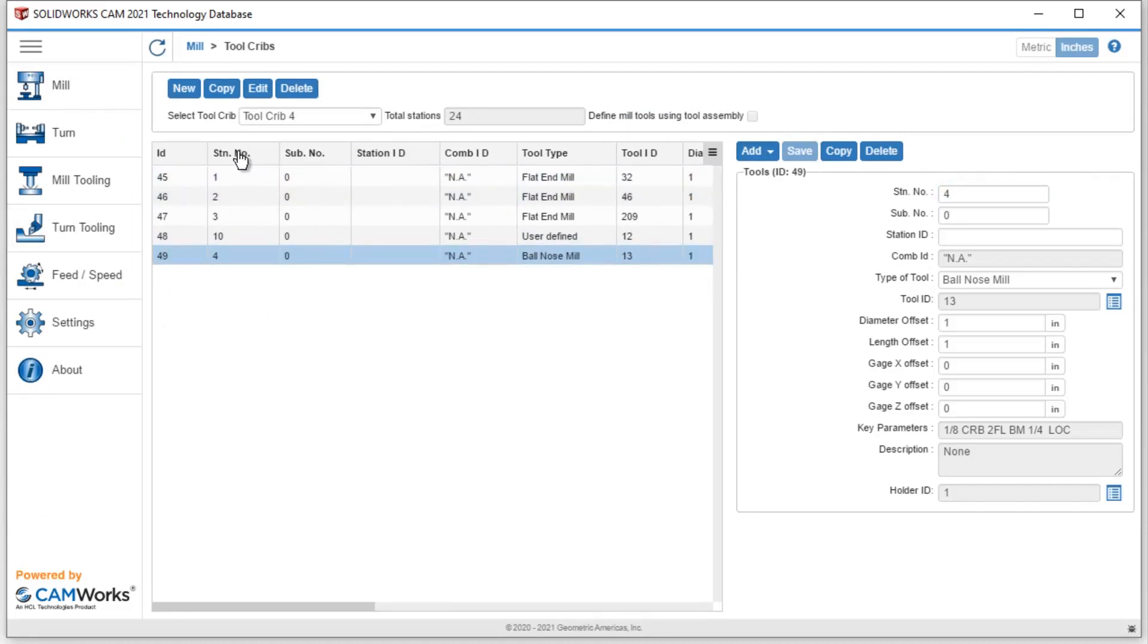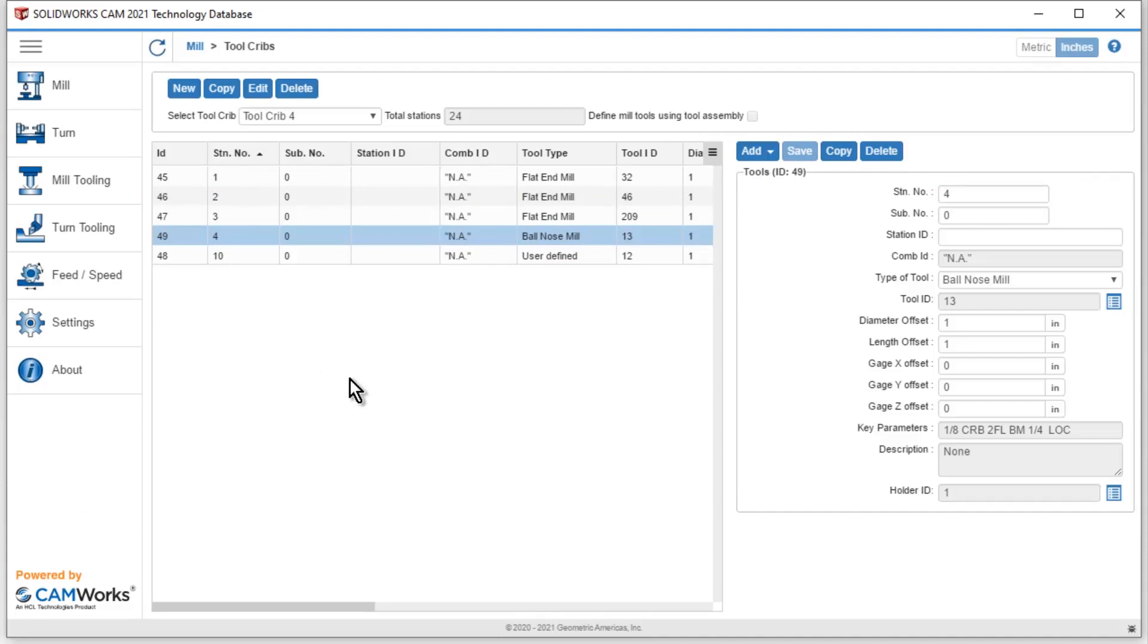But I can simply hit station number, and I can reorder them so that it kind of flows a little bit depending on the order that I want to have my tools in.